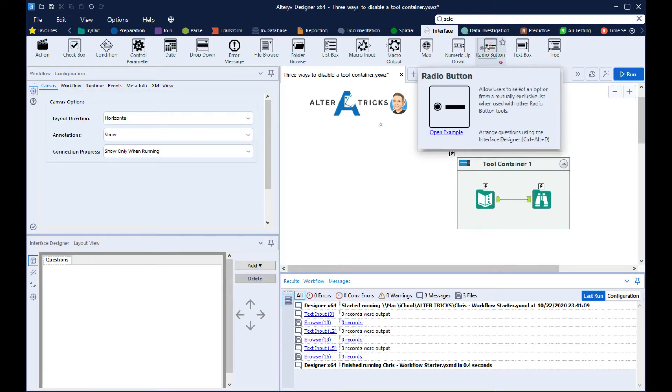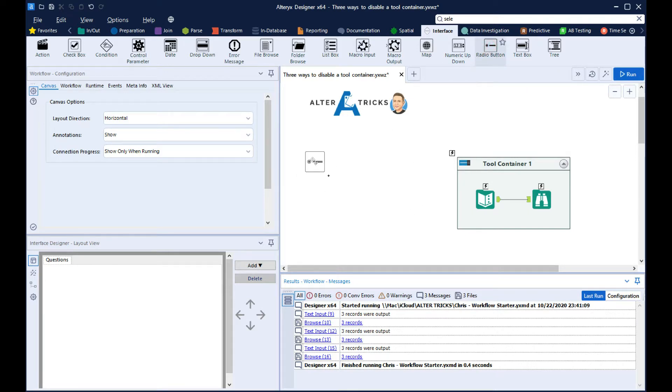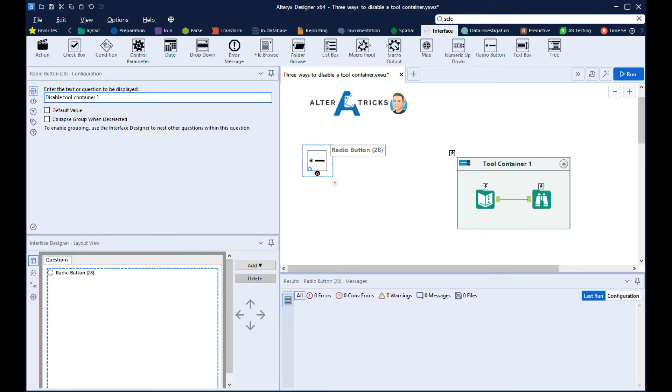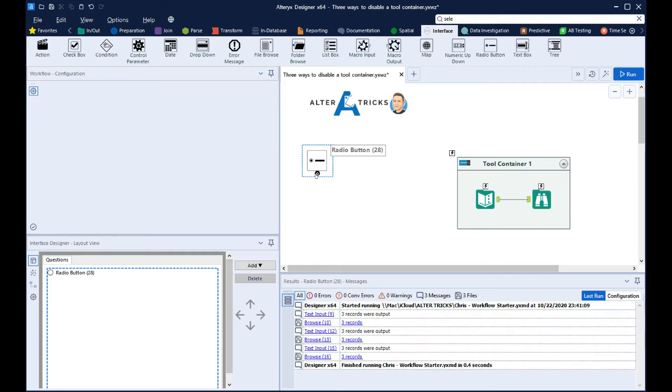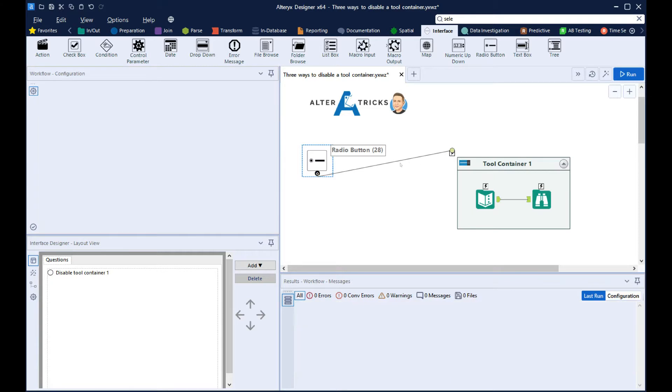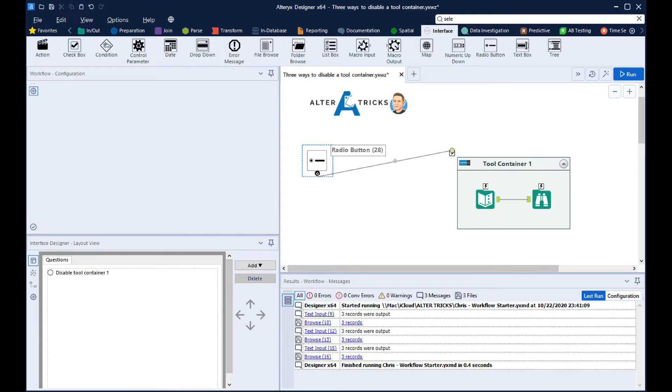First of all, we'll bring in a radio button and label this Disable Tool Container 1. Connect that to the lightning anchor of the tool container, and that then brings up an action tool.